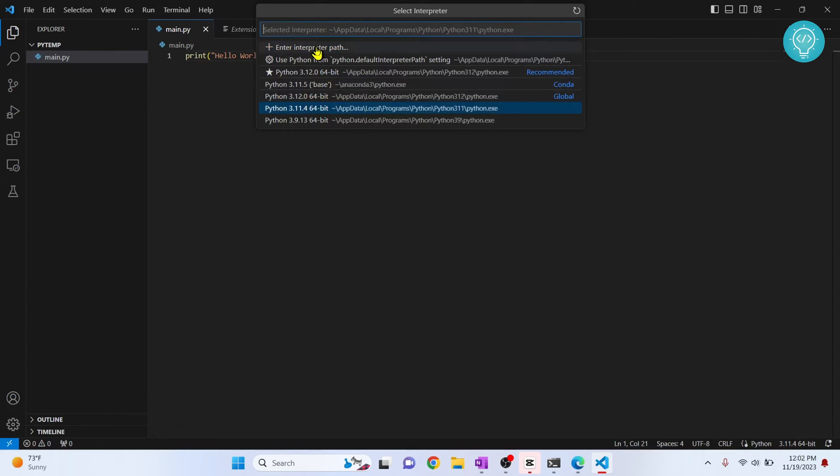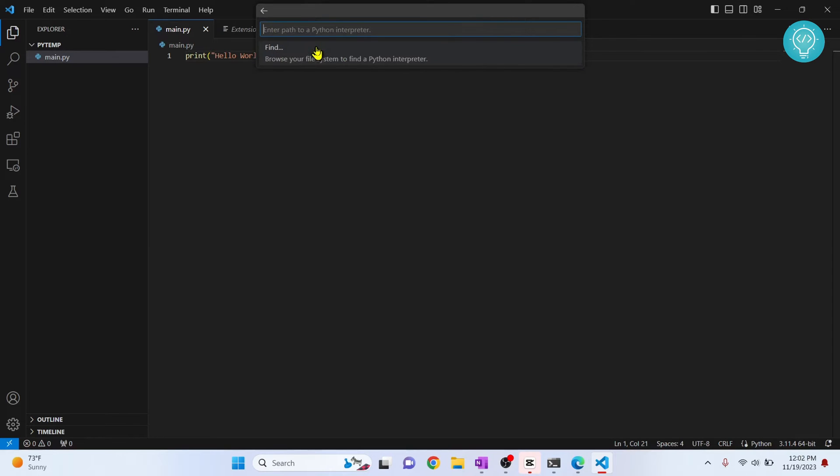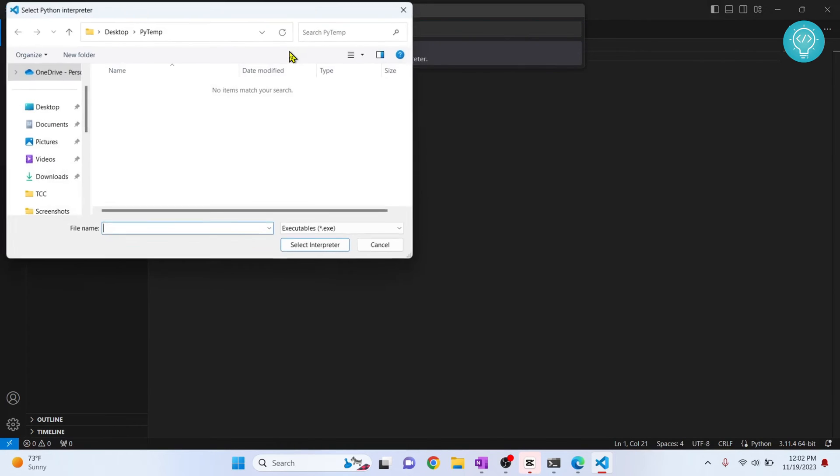Now click on enter interpreter path here. So here if you know the path, you can just copy and paste or you can click on find here.